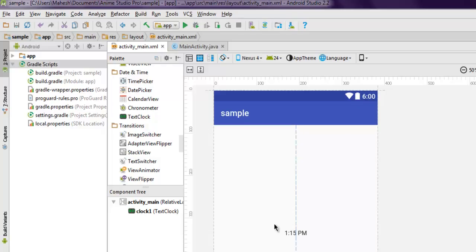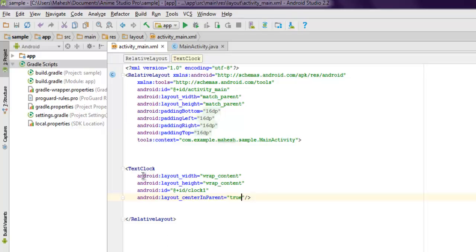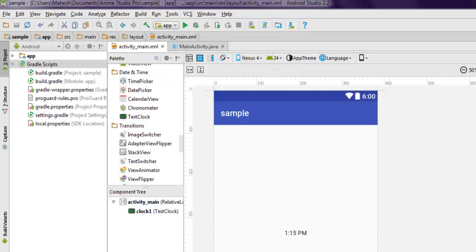In such cases you can make use of TextClock and display time in various time zones. You can use this example to build the base for such apps.